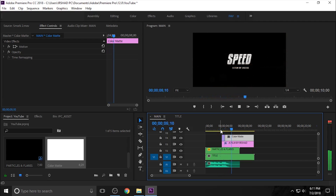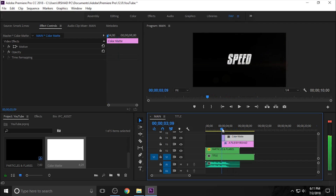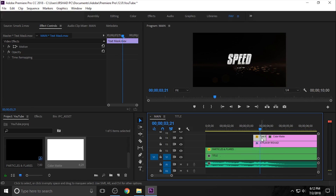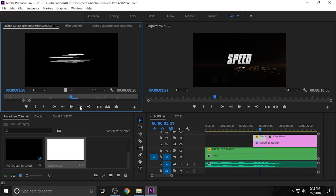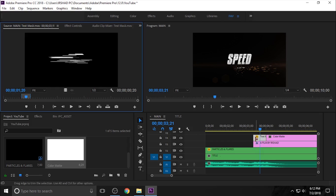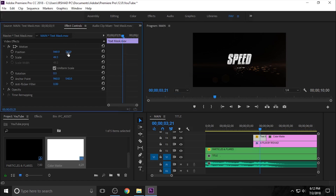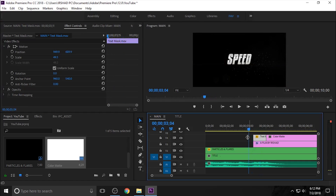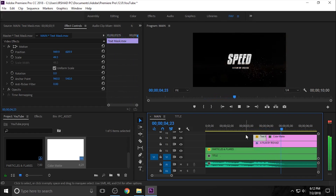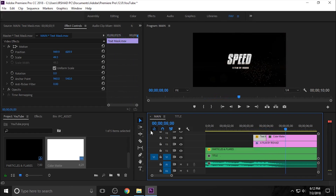We need to rearrange the position of this video. Select the video and go to FX Control, then Motion — here is the Position. You can adjust the position. Now everything is okay.